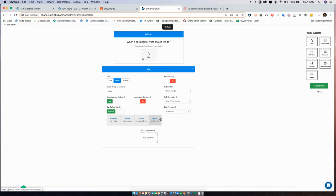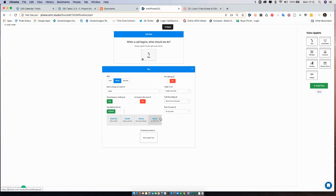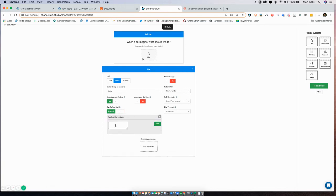I do recommend when you're doing a say before dial, going to Fiverr.com or something, or if you have a voice studio, get someone professional sounding to do your recordings, add a little music, whatever it is. It just ups the game and makes your call center or your phone sound even more professional.